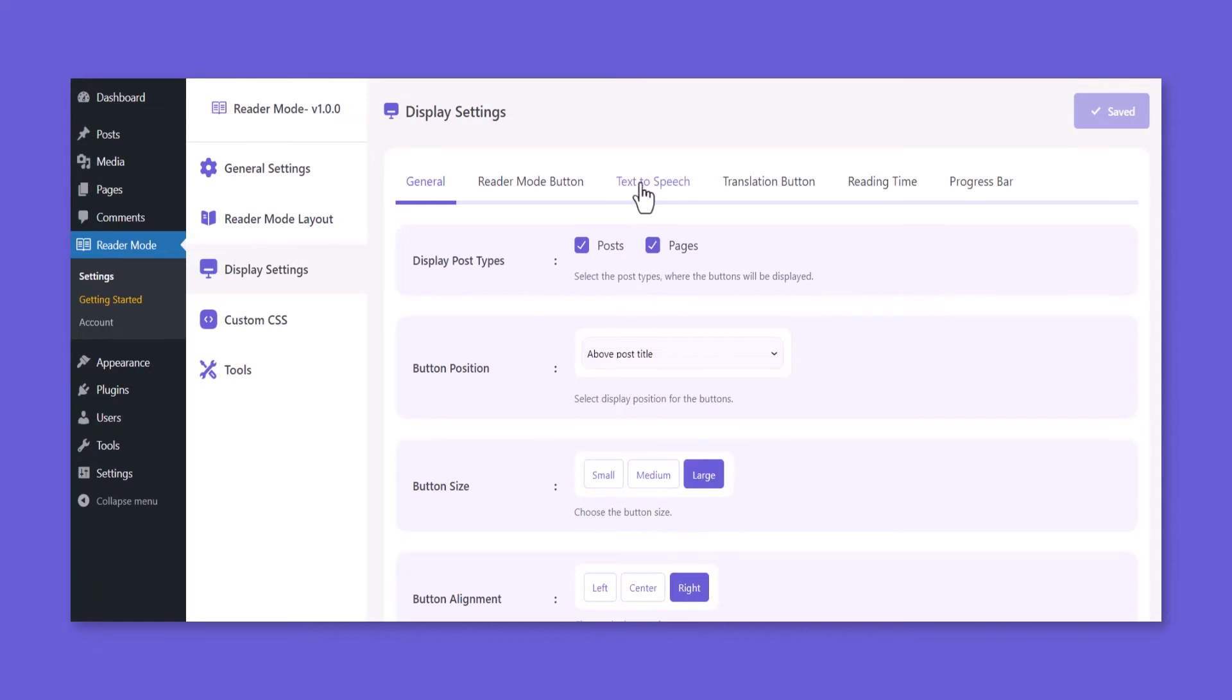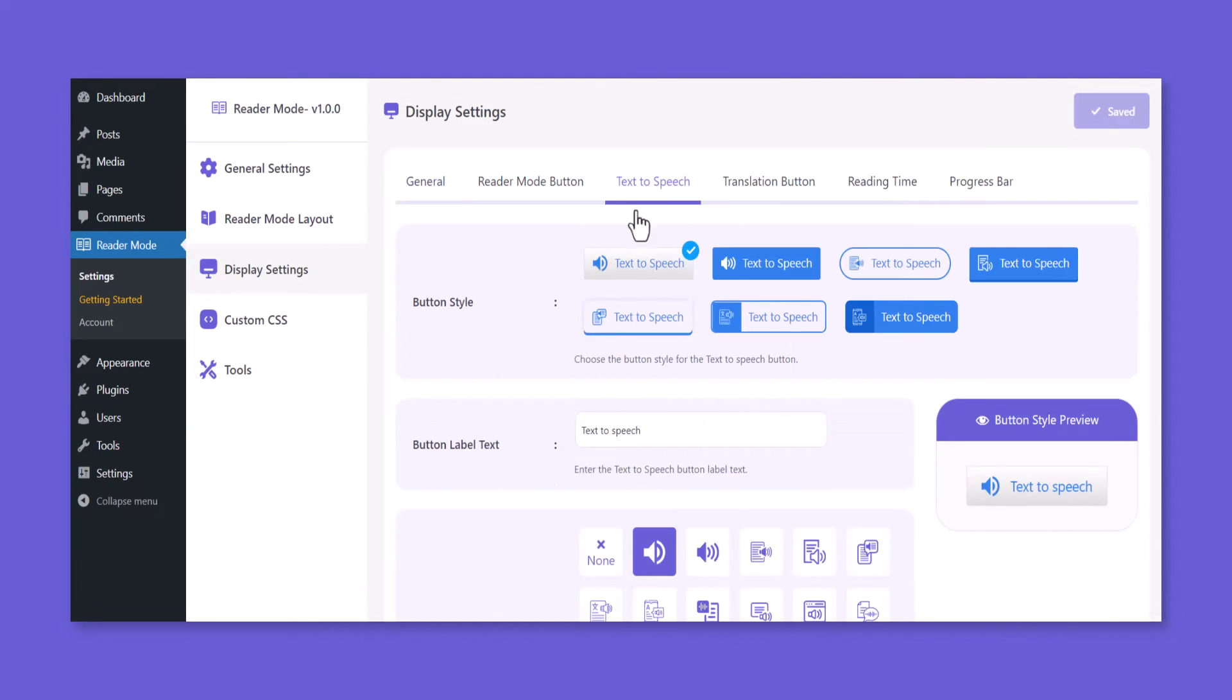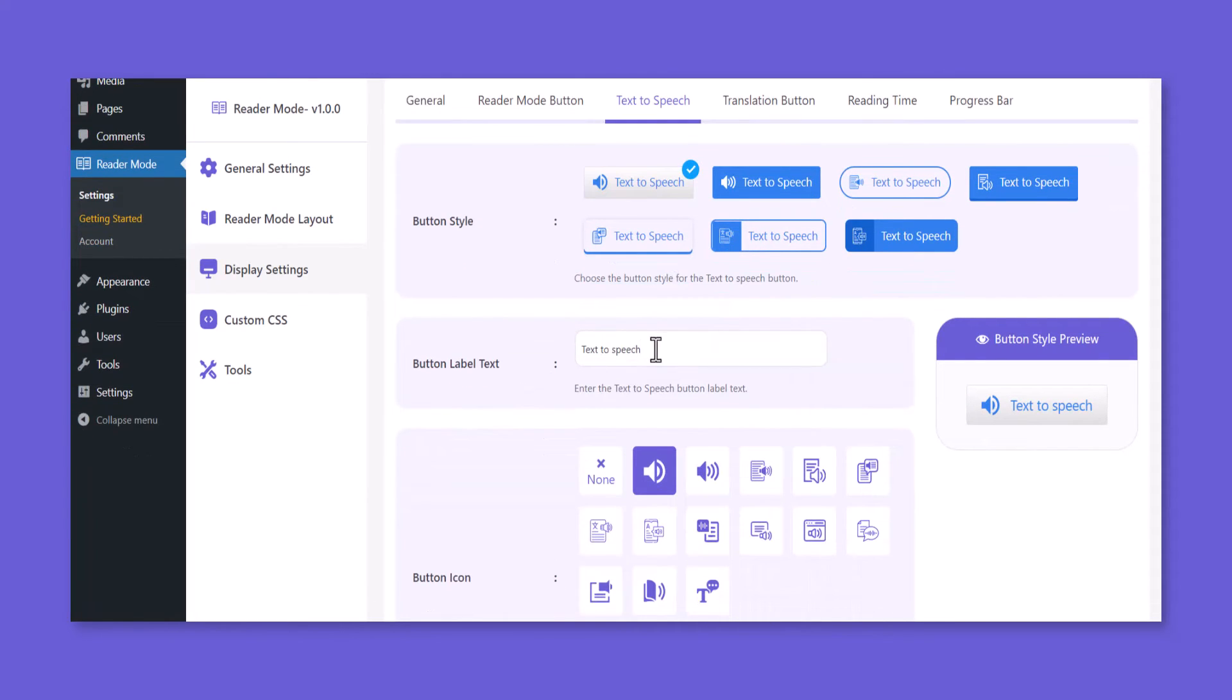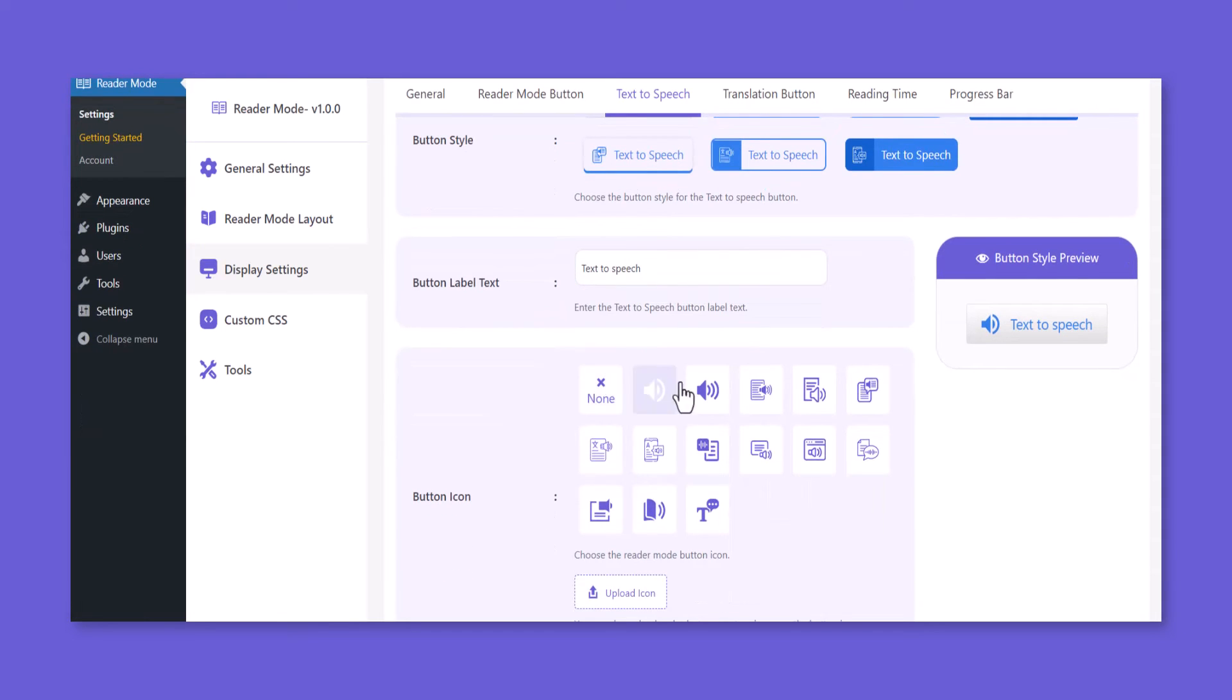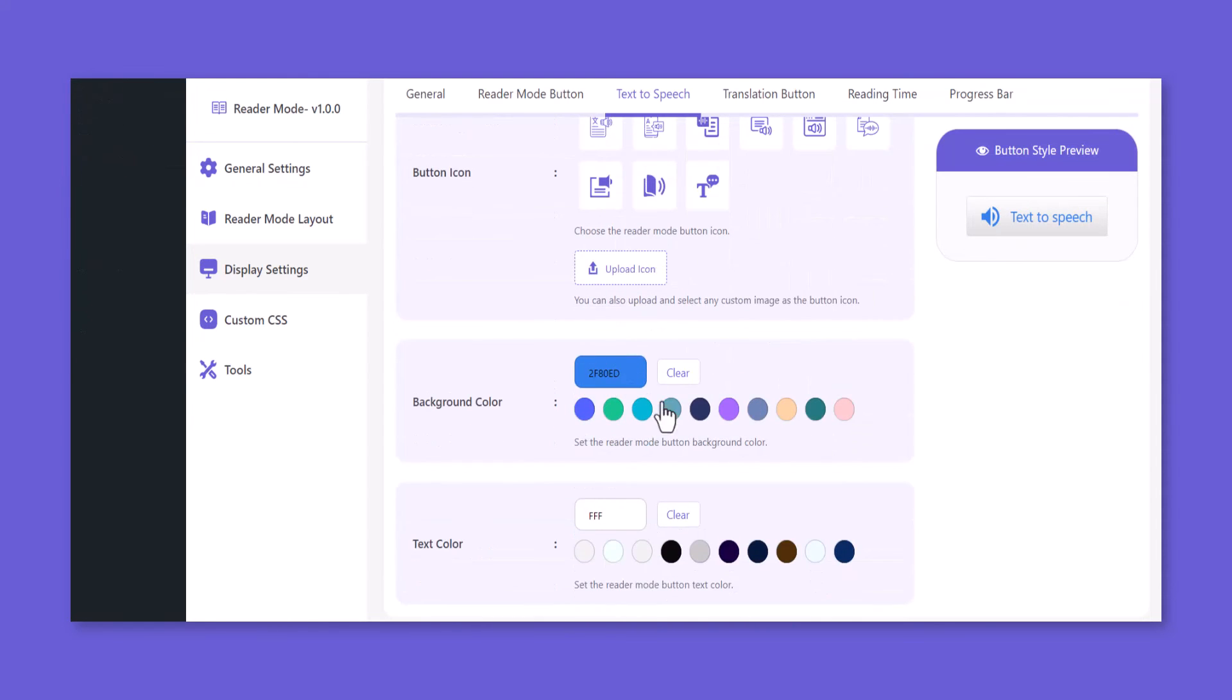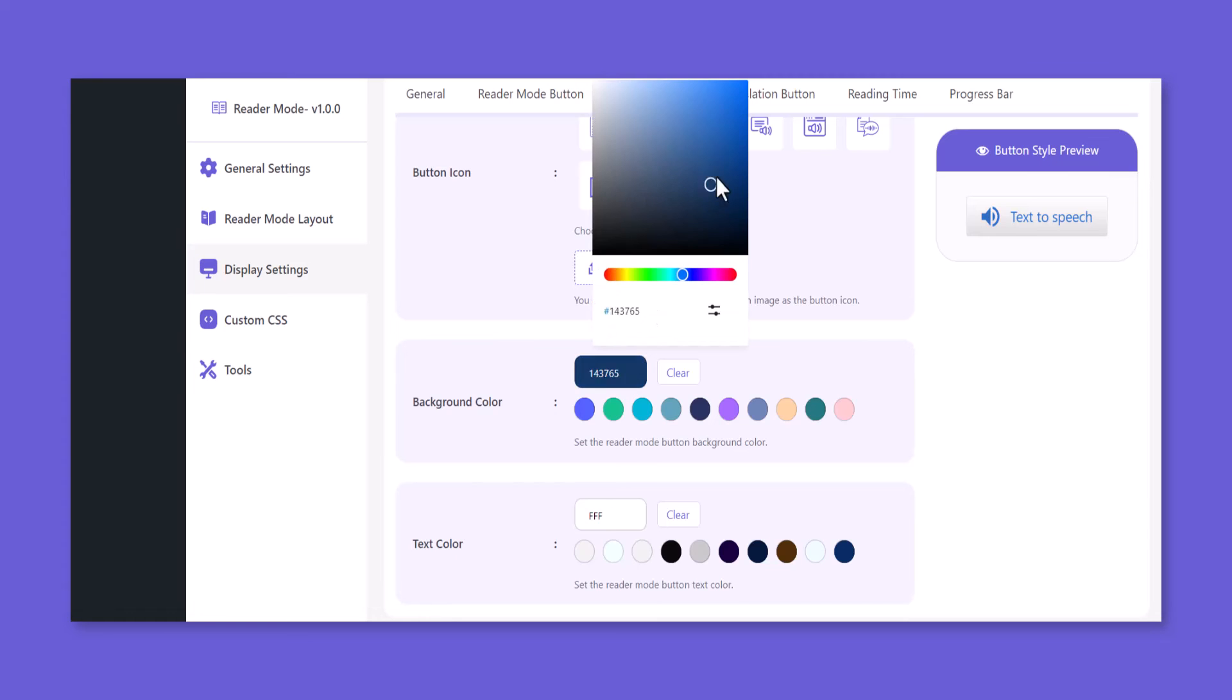From the text-to-speech tab, you can customize the button style, which can be changed from given styles and shapes. You can also change the text-to-speech button label text. Button icons can be customized from given styles and shapes, and you can also upload a custom logo. Background color and text color are also customizable.